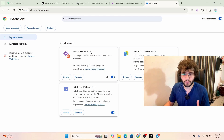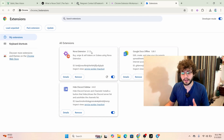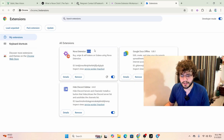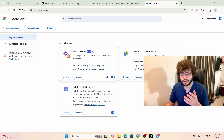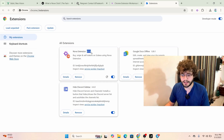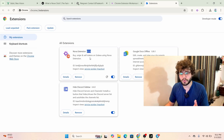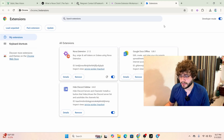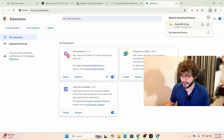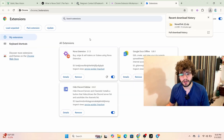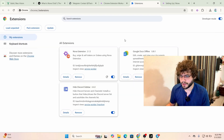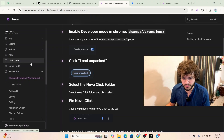Depending on when you're watching this video, the version number may be higher than what I'm showing, since they may have updated it by then. As long as it's this number or higher, you're good to go. Also, one thing I forgot to mention: the file you downloaded is a zip file, so you need to extract the folder first before going to Load Unpacked.